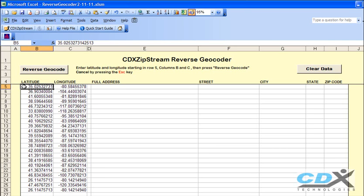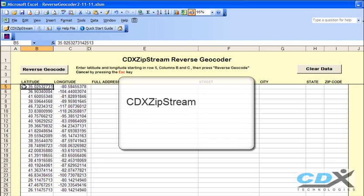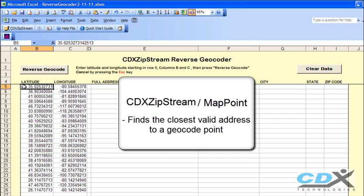This is CDX Technologies, and we're going to demonstrate how you can easily reverse geocode points of latitude and longitude using the Microsoft Excel template you see here. The template uses our software CDX ZipStream, which works in conjunction with Microsoft MapPoint to find the closest valid address to a geocode point.